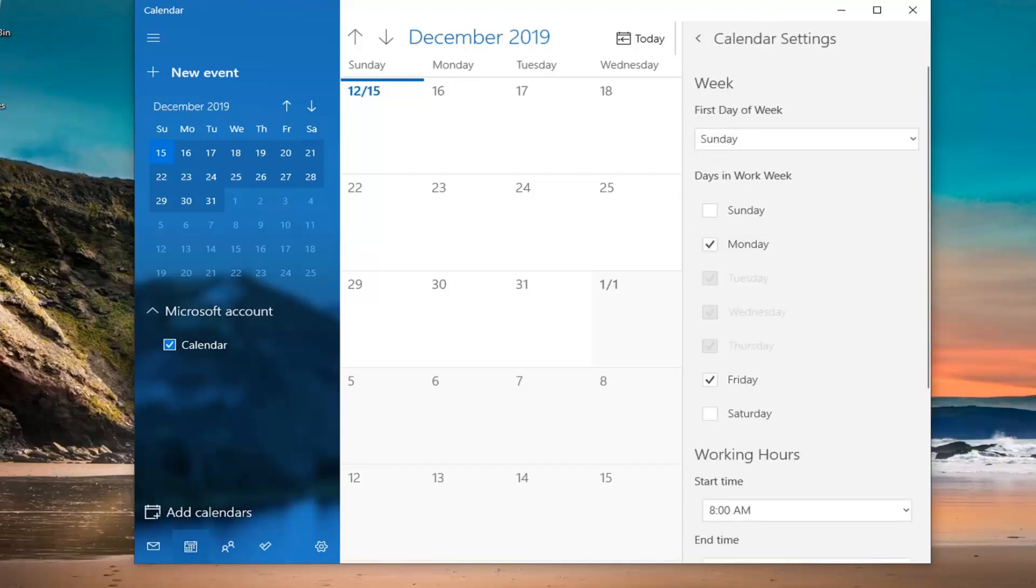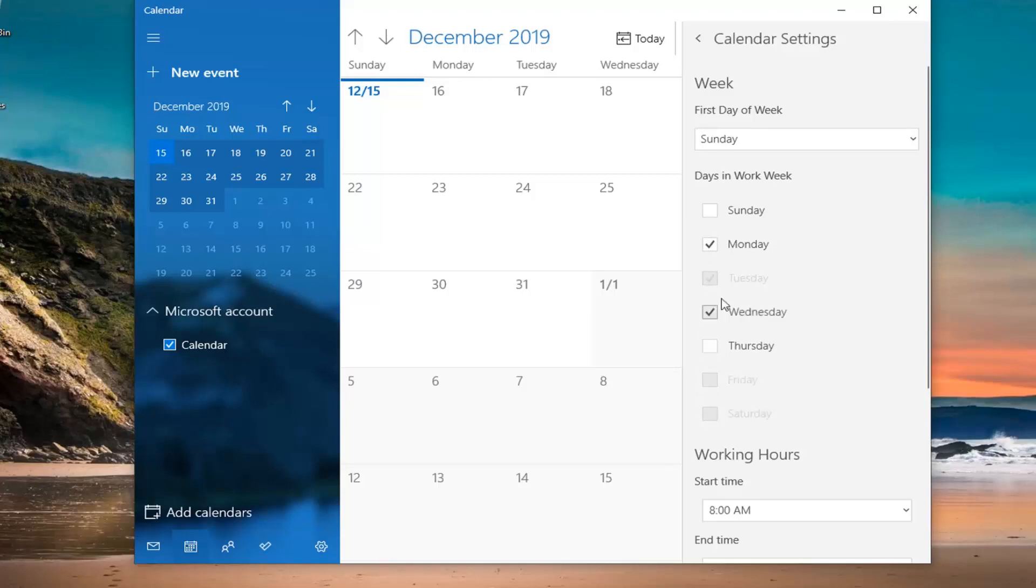Now it's going to ask for days and workweek. You can check and uncheck whatever days you want to add or remove from the workweek. As you remove check marks, you can see it shrinks here. As you remove it, you can change the days in the week.